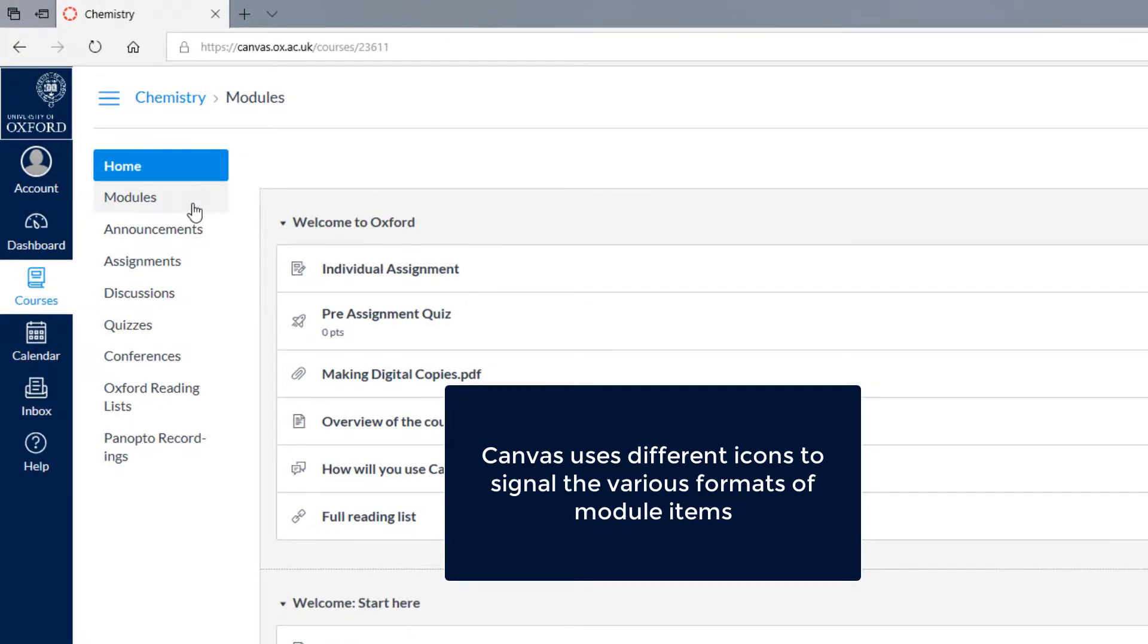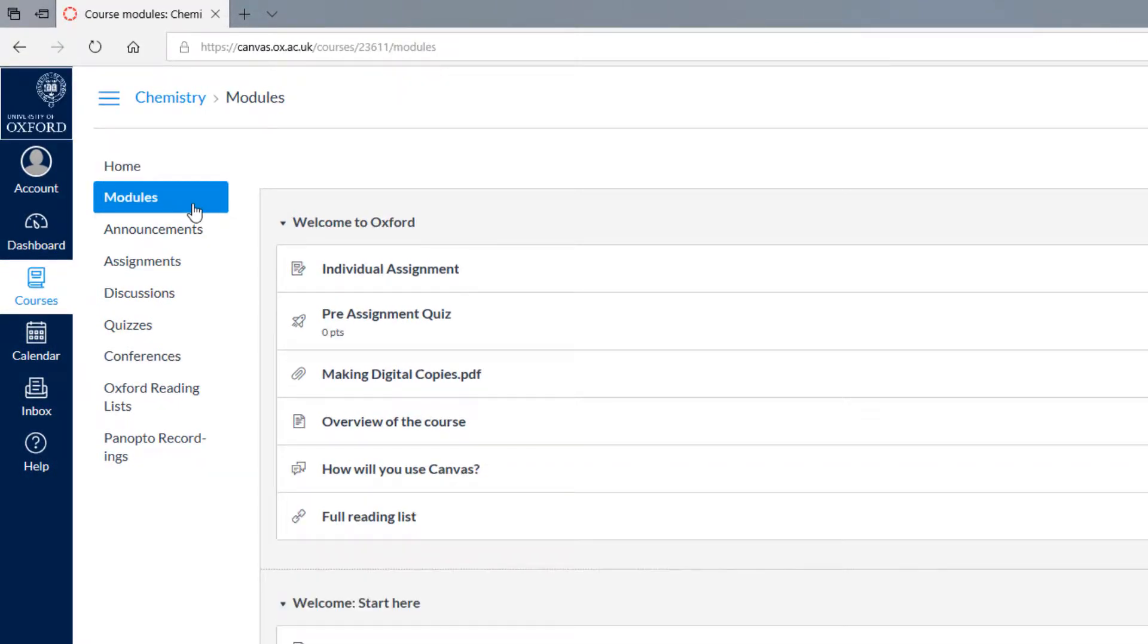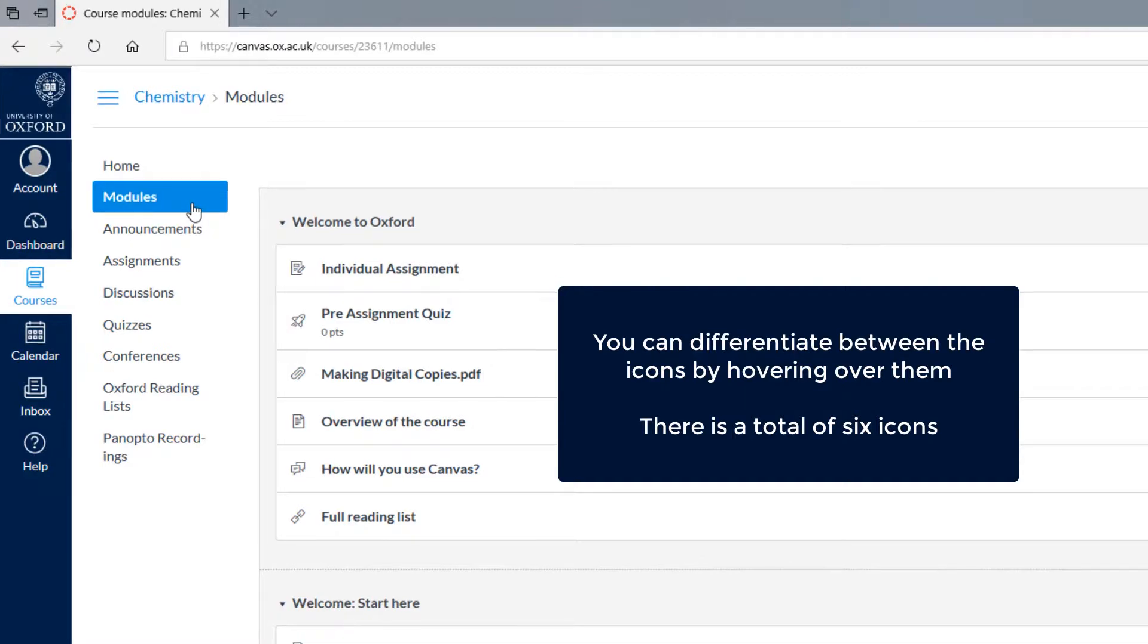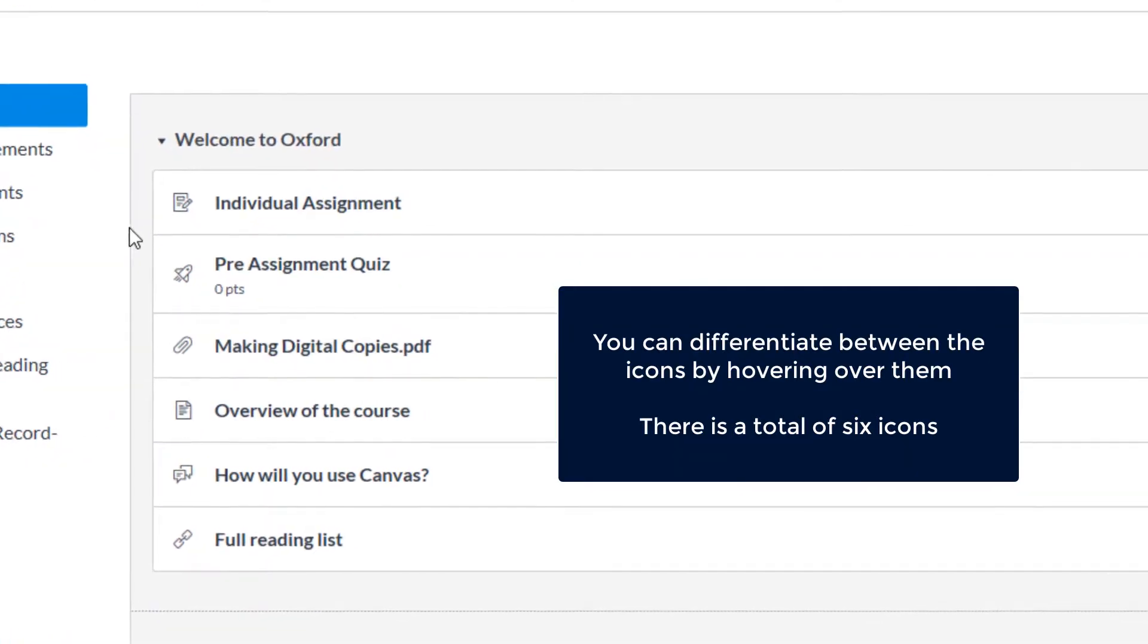When you look at modules, the type of item can be deduced by simply viewing these icons. There are a total of six icons.